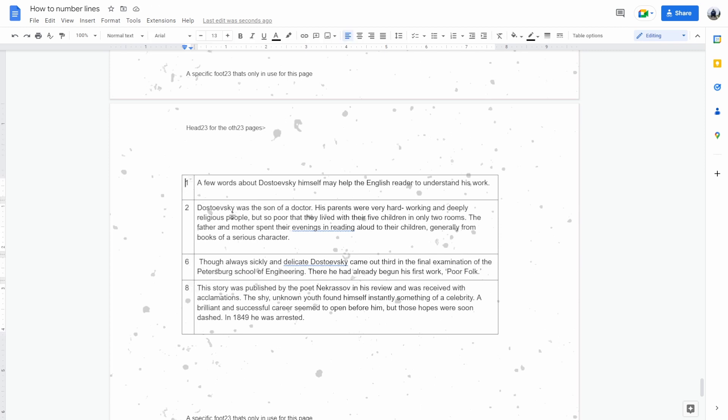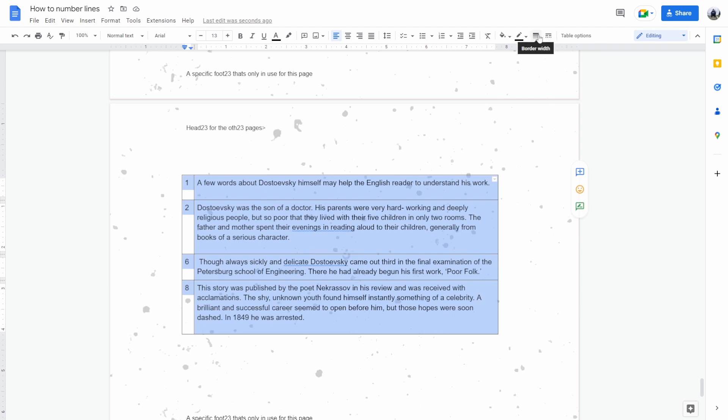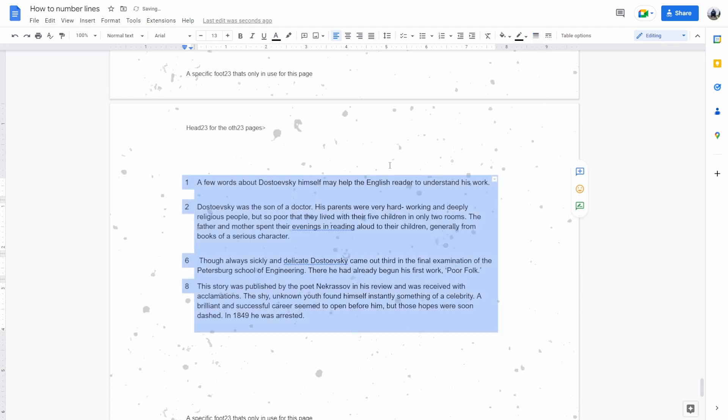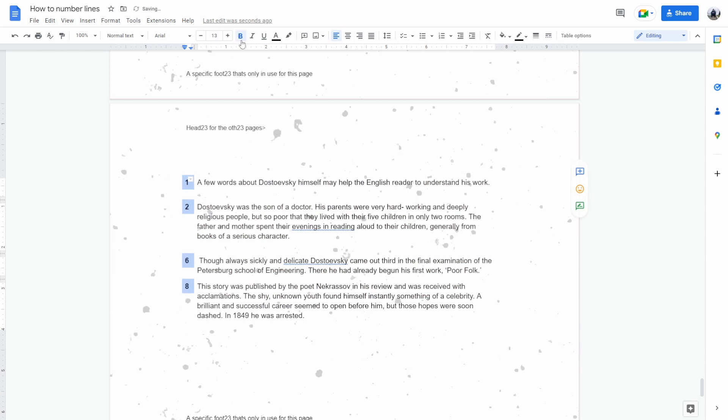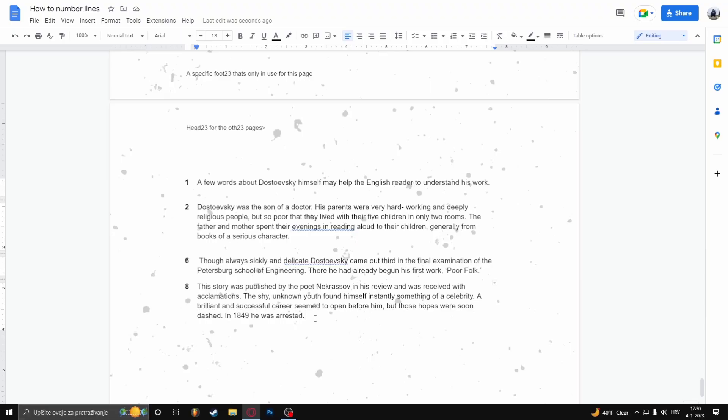So what you want to do is select the entire table, go to border width and click on zero points, and there you go. We've just numbered lines in Google Docs.